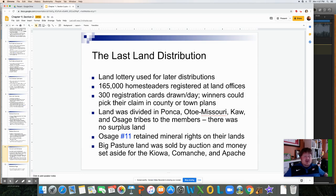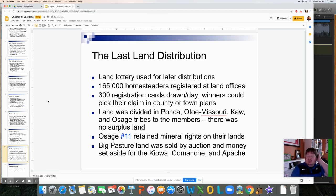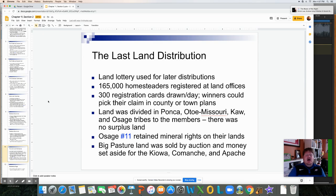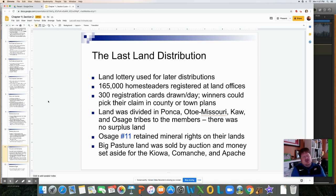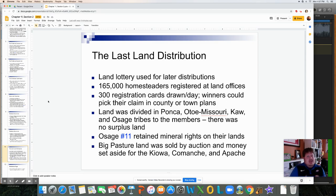Pasture land was sold by auction, with money set aside for the Kiowa, Comanche, and Apache. That covers all the land ultimately disputed or distributed, eventually setting up Oklahoma Territory. Oklahoma would still have both Indian Territory and Oklahoma Territory as two large territories, but as we'll learn in the next chapter, they would ultimately combine to become one state.